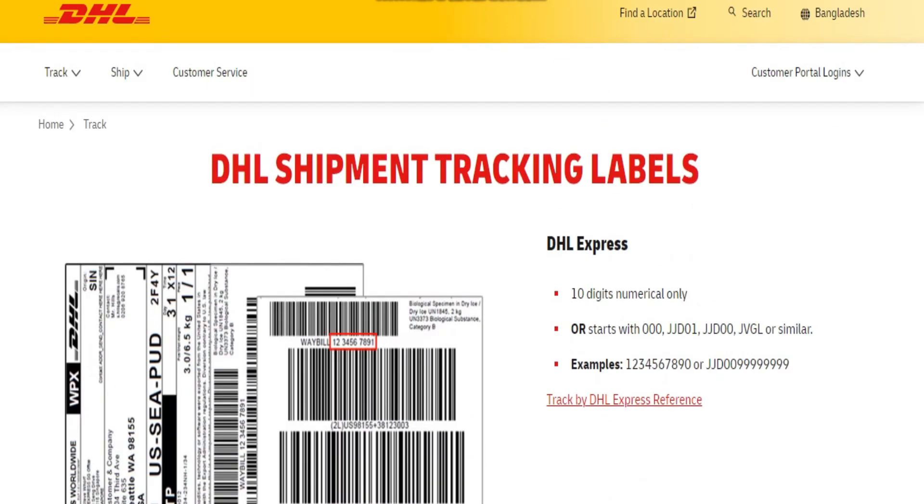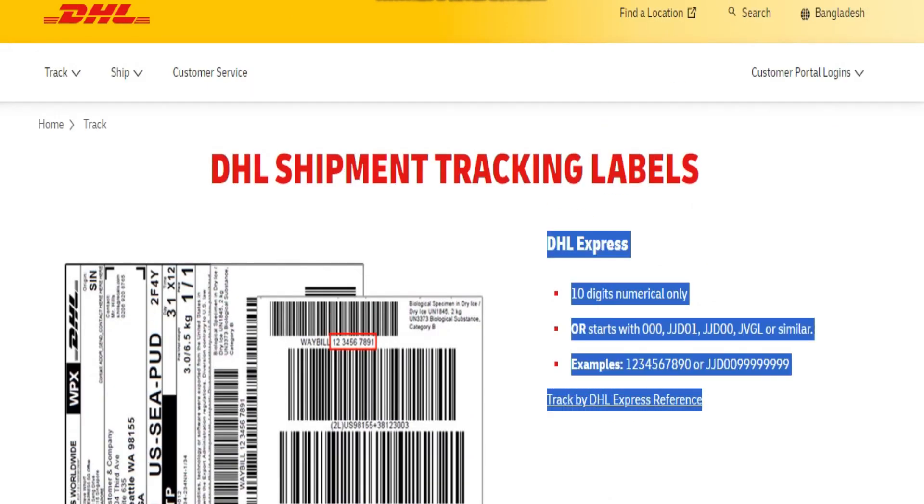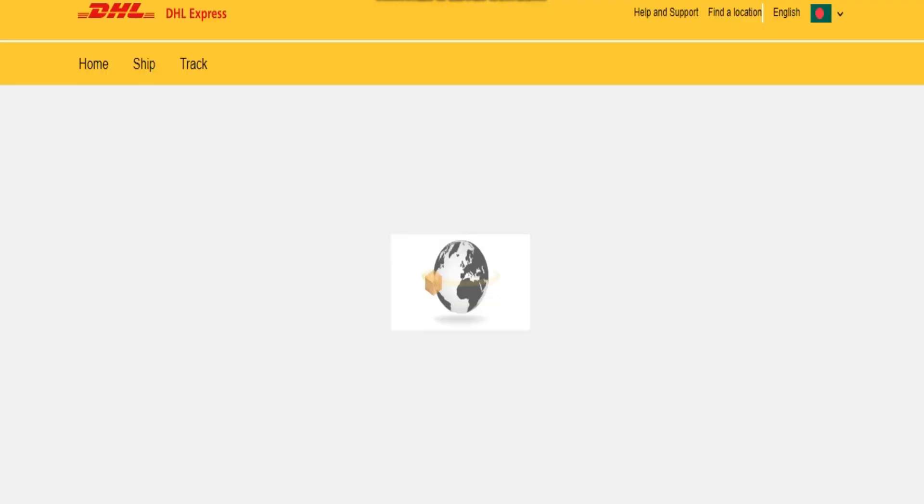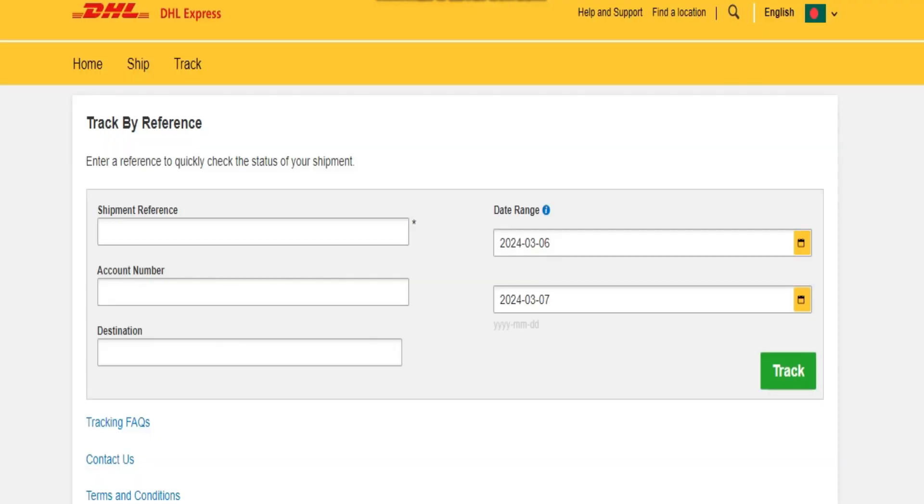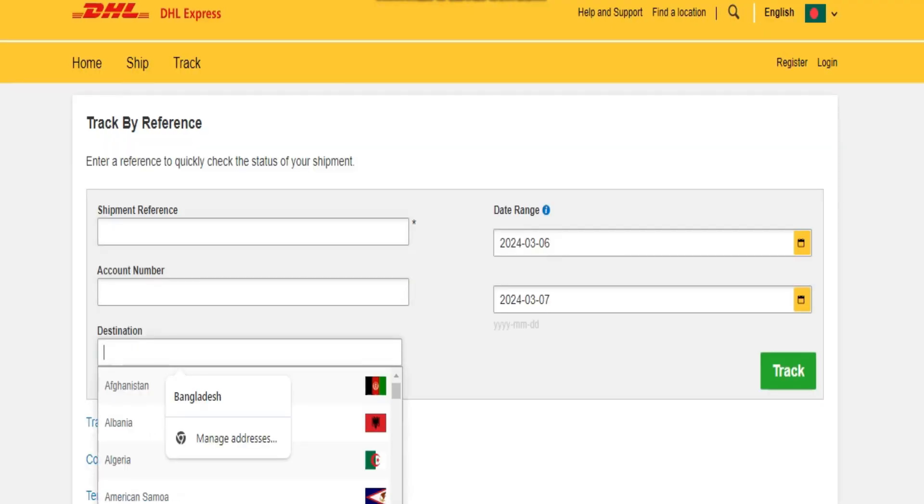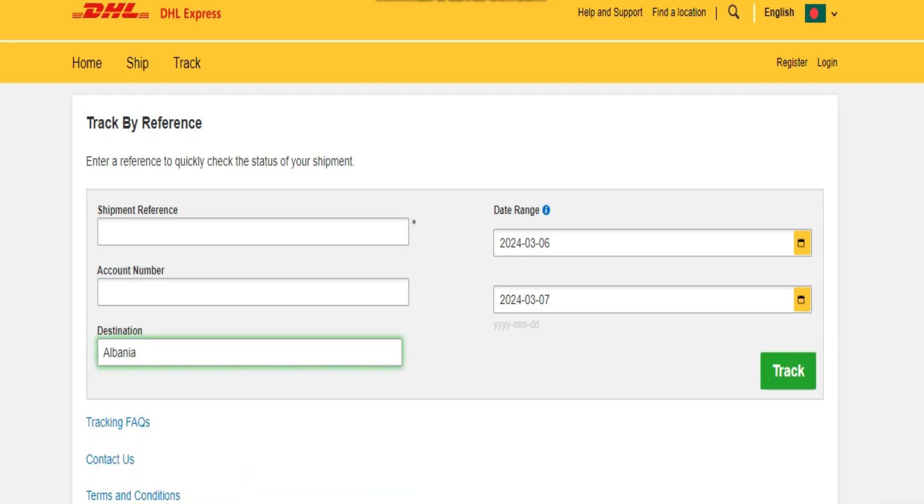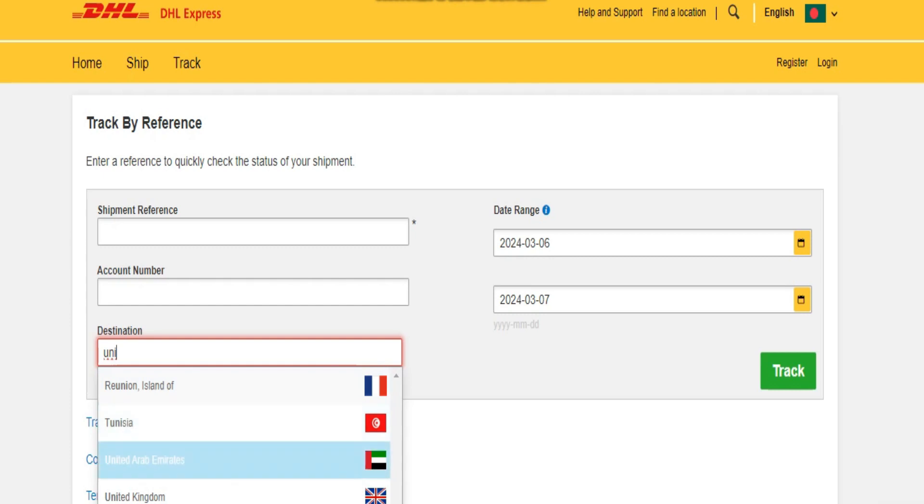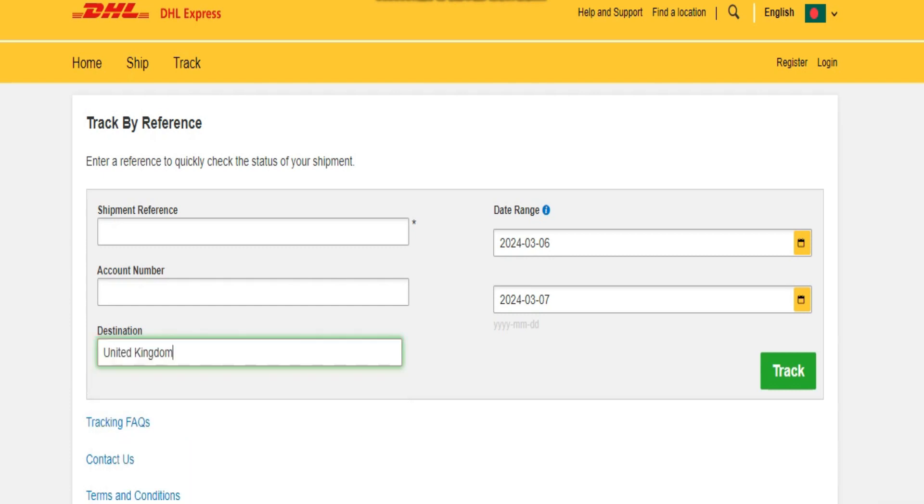Also, you can check your email or order confirmation, check your account on the sender's website, and check for any physical documentation.